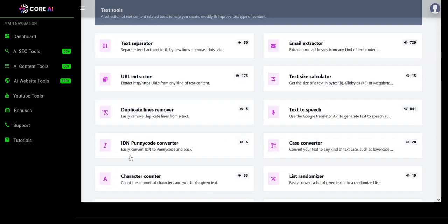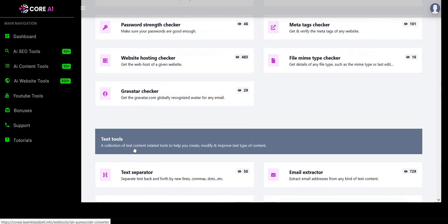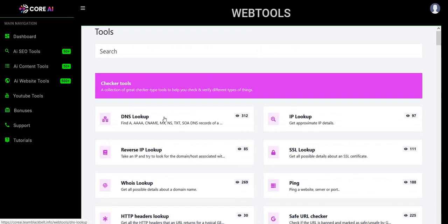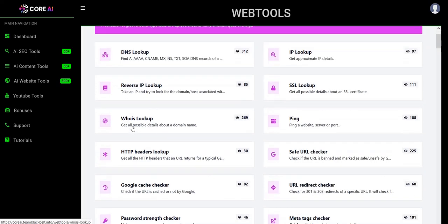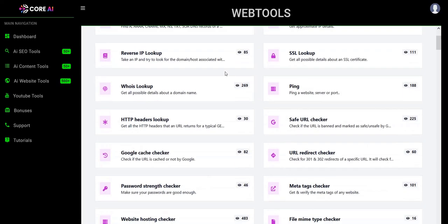And then you've got website tools, which are basic little tasks you can perform. Again, you could probably find tools like this for free on Google because a lot of sites dedicate themselves just to offering a free tool. Things such as IP address lookup, who is lookup, DNS settings, lots of free websites do that, but it is useful to have it all in one place with Core AI.